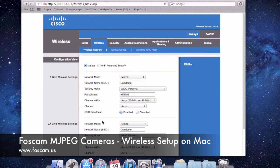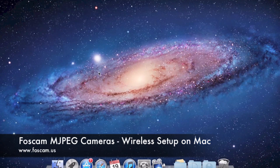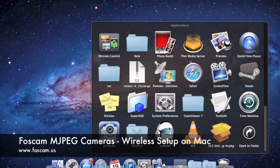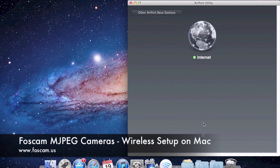That concludes the wireless setup guide. For the next guide, we'll do port forwarding. If you're on a non-Apple-based router like Linksys, port forwarding is usually found under Applications and Gaming, where you'll see single port forwarding and port range forwarding. If you're on an Apple-based router, go to Applications, Utilities, open Airport Utility, and you'll be able to do port forwarding from there. We'll go into that in the next video — see you there.